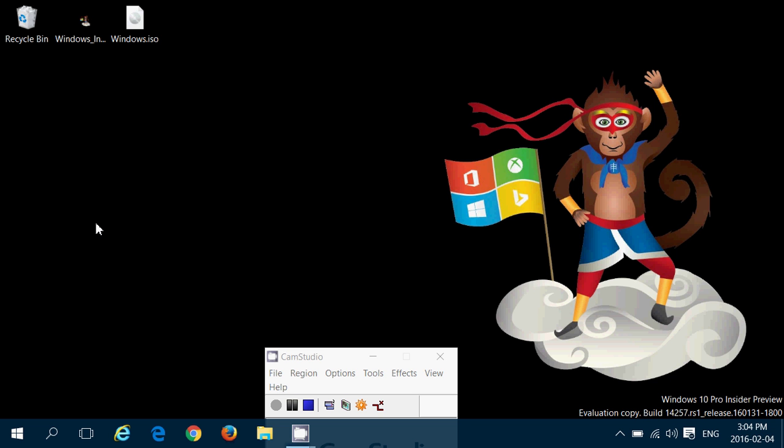Basically, first things first, yesterday late in the day Microsoft released a new build for insiders in the fast ring. It's build 14257, so as you see here in the watermark on the bottom right, Windows 10 Pro Insider Preview, in my case. If you're in home, you got the home Insider Preview. Evaluation copy build 14257 RS1, which means Redstone 1, release 16131 1800.